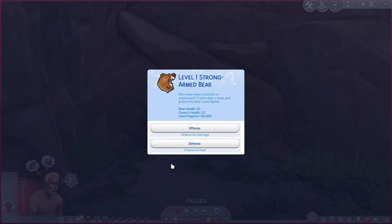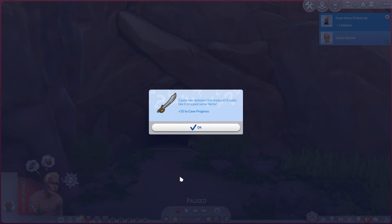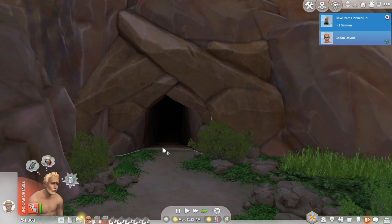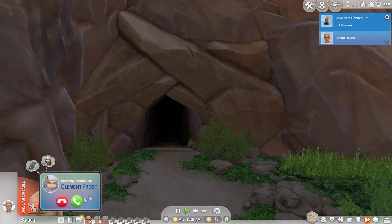Oh no I need to get in the toilet. Level one strong-armed bear. Who knew bears could be so unpleasant. Casein digs in deep and grasps the bear's paw tighter. I'm still going to do the offense. Casein has defeated the creature. It looks like it drops some items. We got a salmon. Yay.